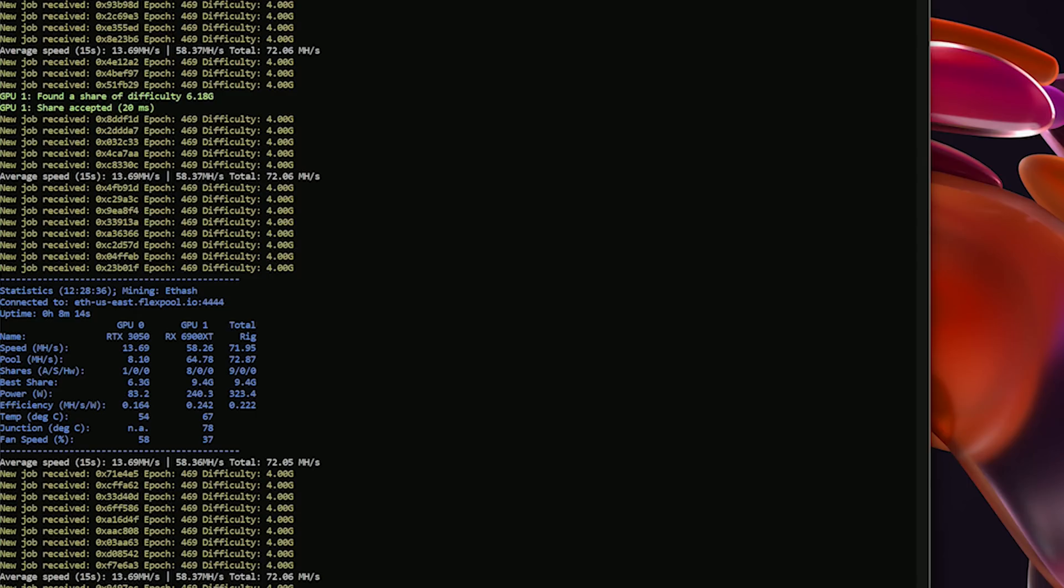Taking a look at Ethereum, we ended up with 13.69 megahash a second at 90 watts, and this was using LOL Miner. That's because this GPU is a lite hash rate GPU, meaning that you will need to use a lite hash rate unlocking miner, and that could be anything from LOL Miner to NB Miner and a few others. We went ahead and did the LOL Miner version 1.42.